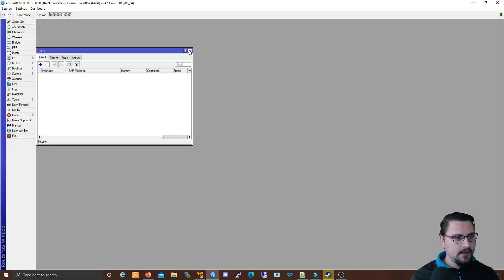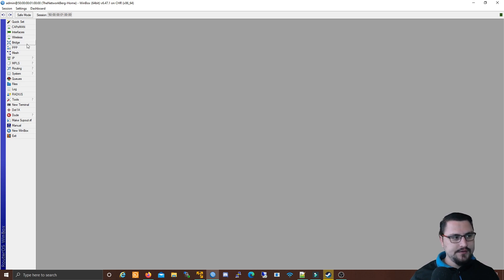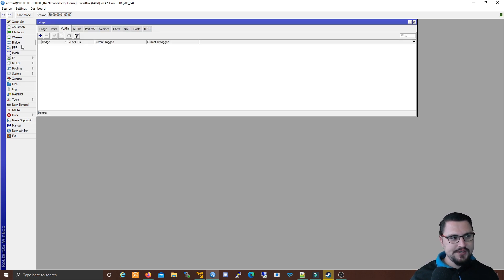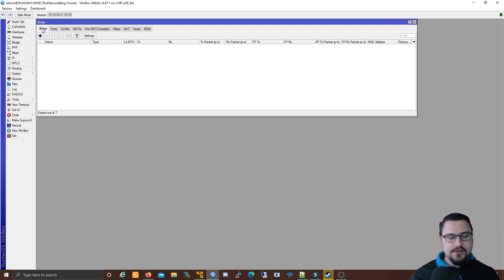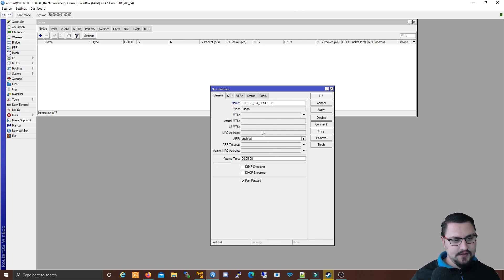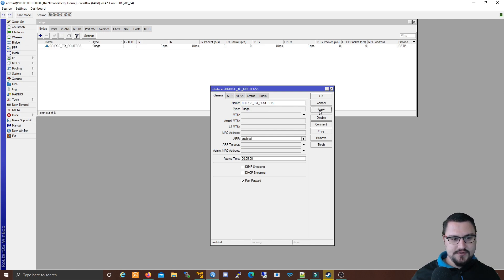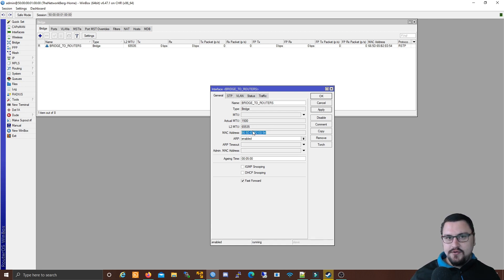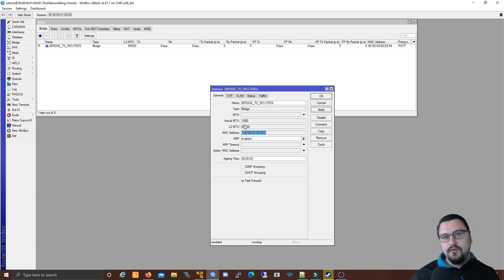To configure bridges in Winbox, click on Bridge, make sure you're on the Bridge tab, then click the plus sign. Under General you can give it a name — let's call it 'bridge to routers' — and leave all other details blank. When you click Apply, a few details will pop up automatically: the MTU gets assigned and the bridge receives a MAC address. An important thing to note is that when frames are being forwarded, the bridge's MAC address will be used instead of the physical interface MAC address.